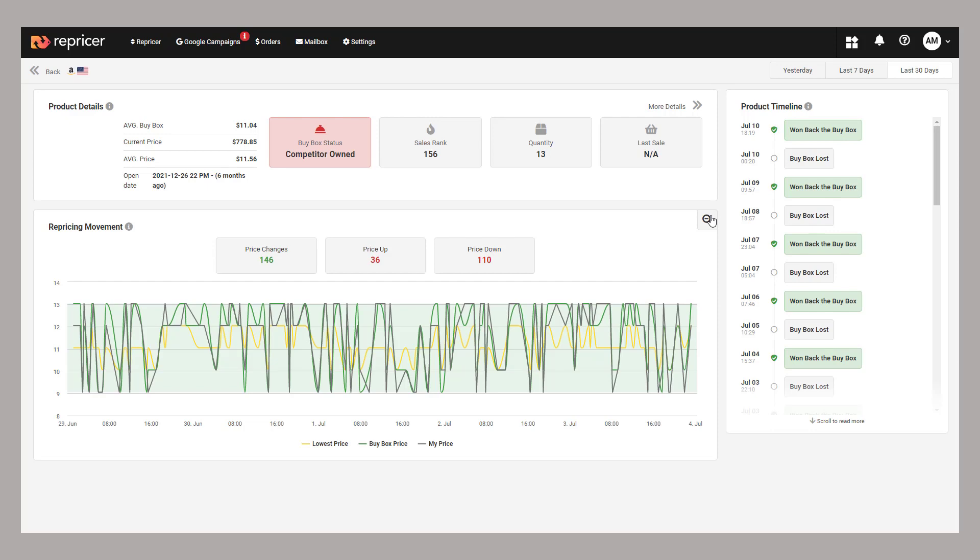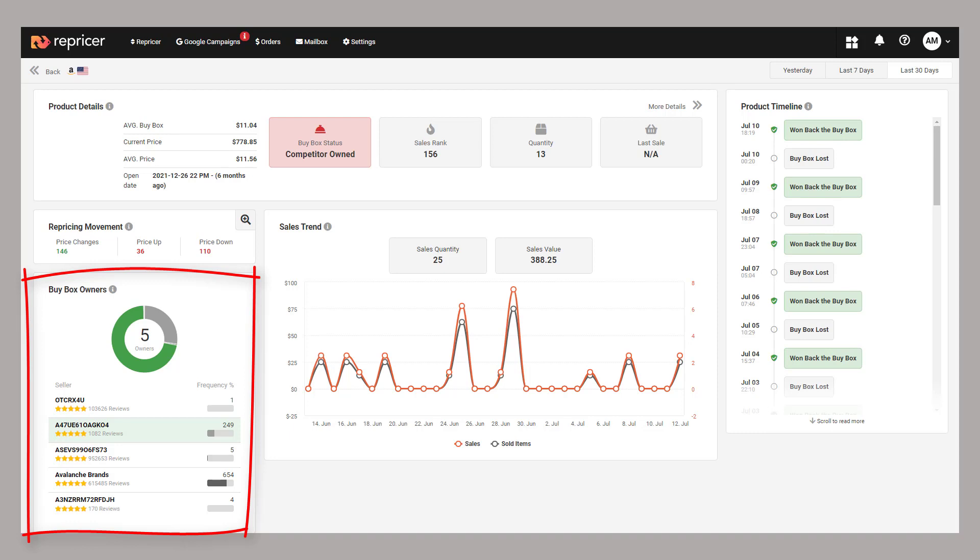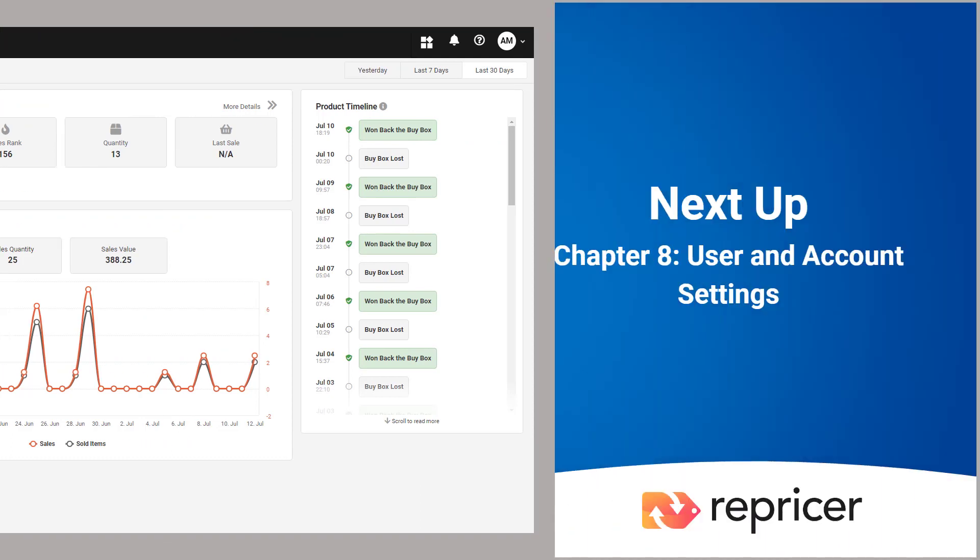Now, last and far from least, we have our buy box ownership. It gives you a breakdown of the buy box ownership on this product, both for you and your competitors. This is particularly helpful to keep an eye on how your buy box performance is going on this product and I would strongly recommend keeping an eye on it.